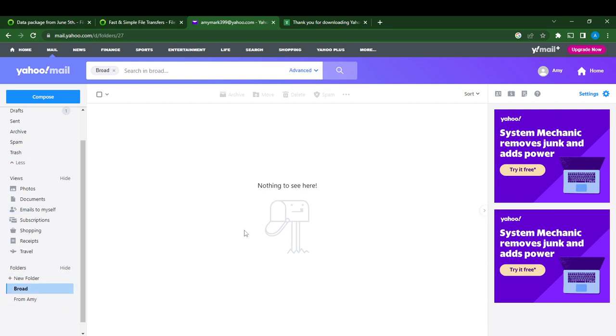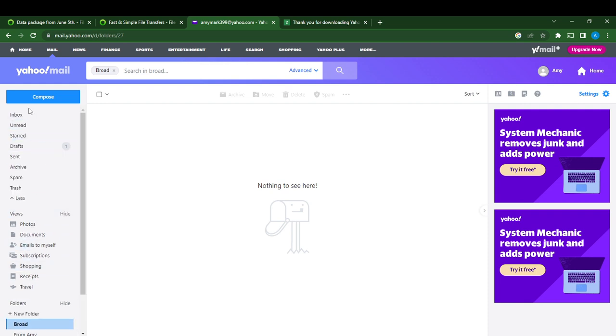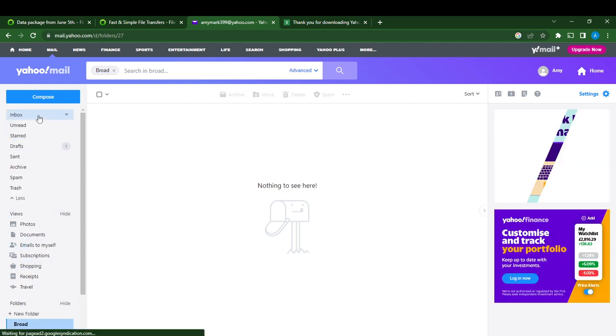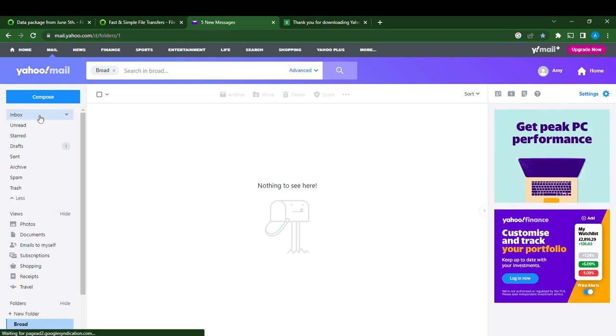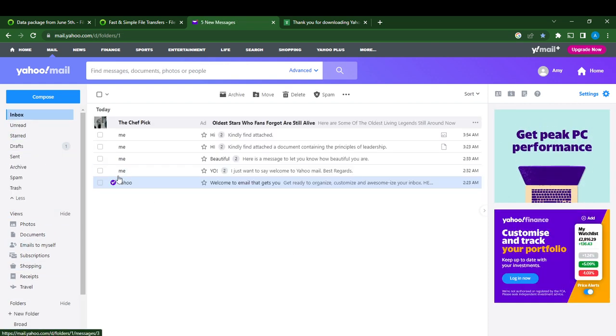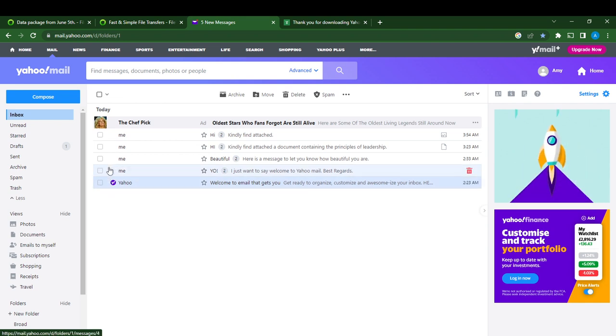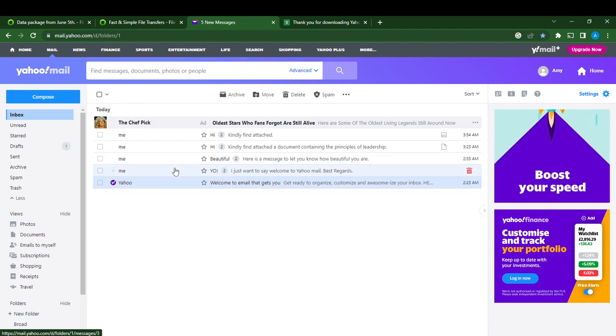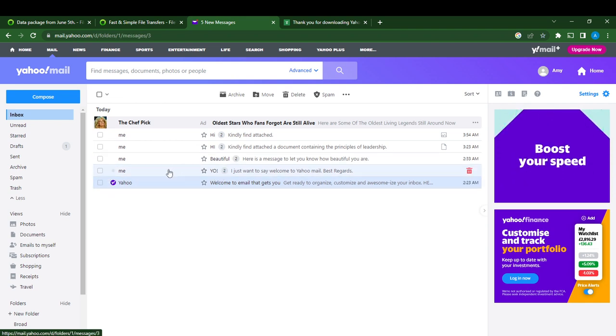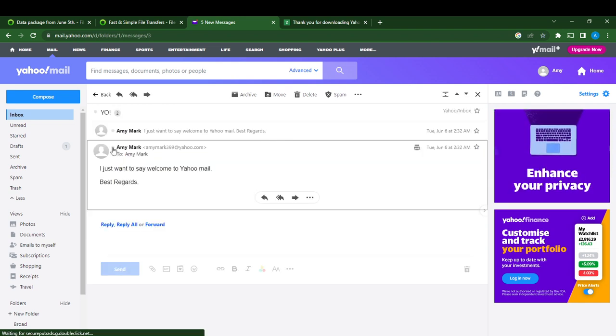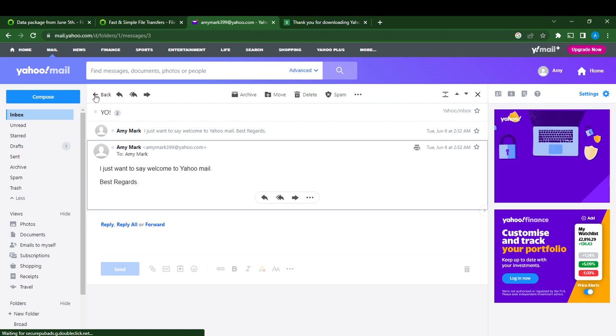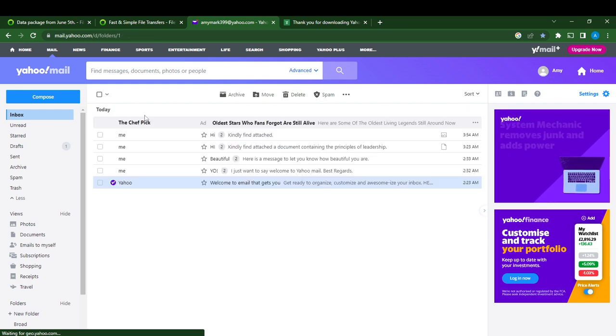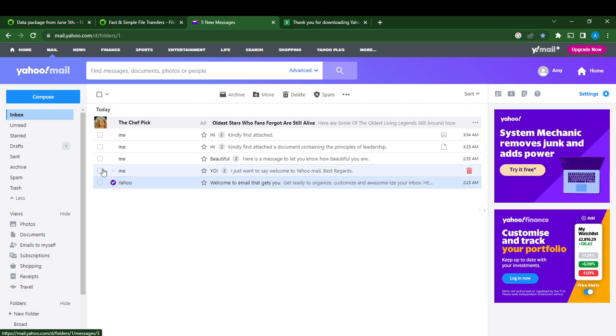So how do we add a message or mail to this Broad folder? Go to Inbox and select the message you want to add to Broad. I don't need to open it, I'm just going to select it by clicking the checkbox close to it.